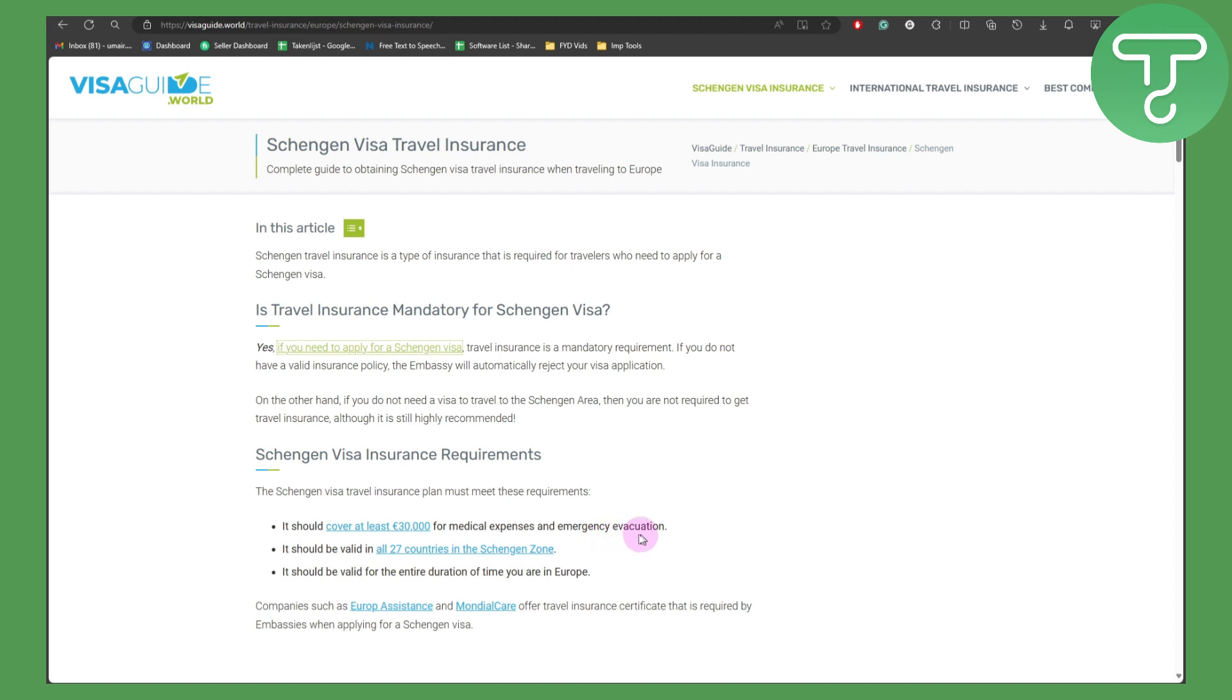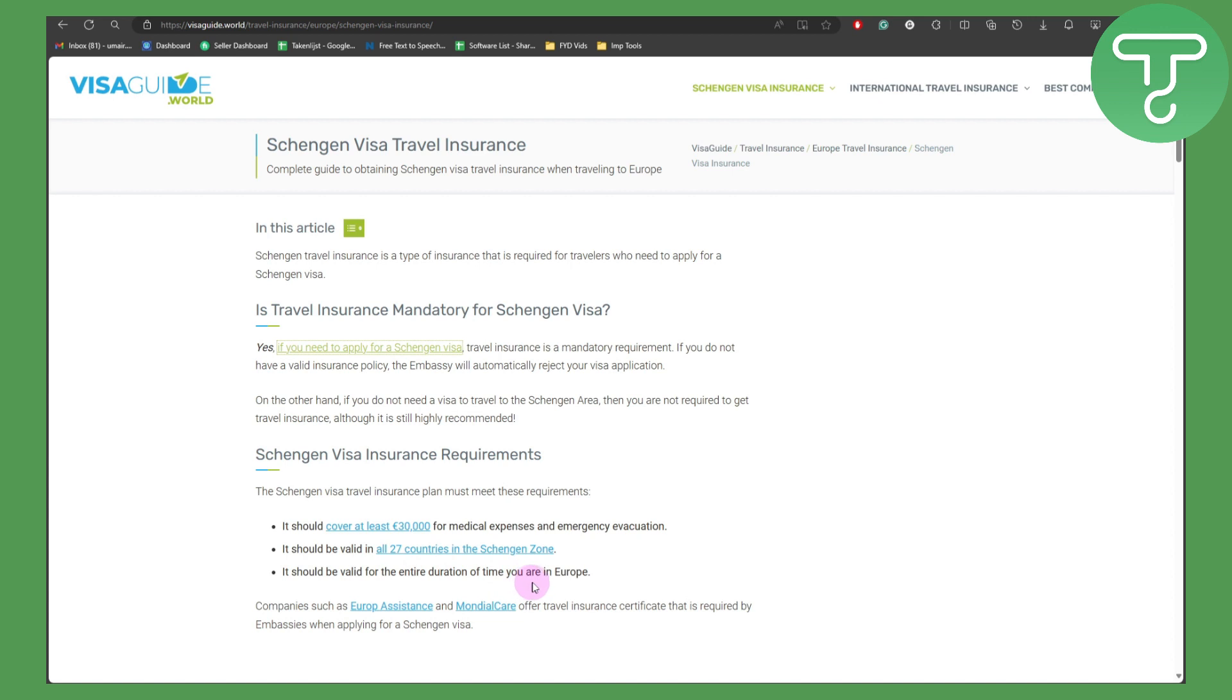It should be valid in all 27 countries in the Schengen zone, and it should be valid for the entire duration of time you are in Europe.